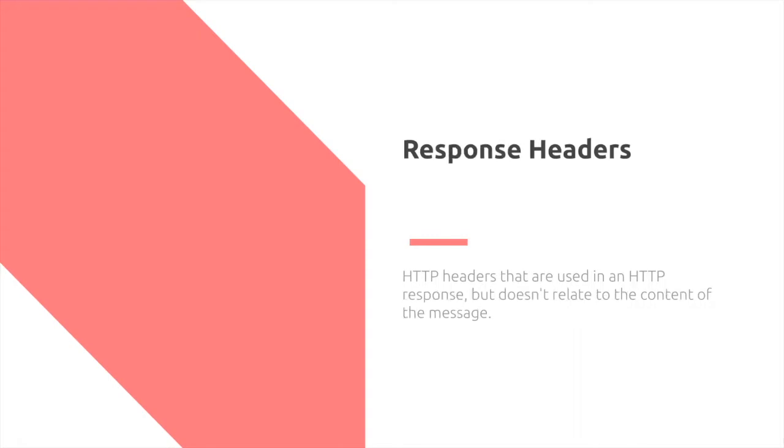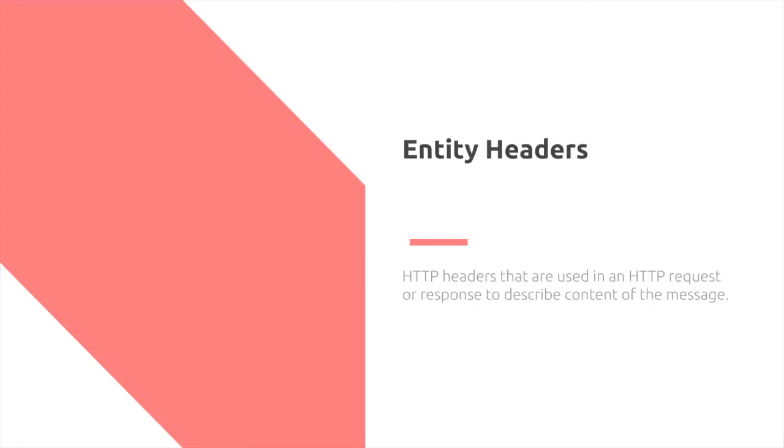Similarly, response headers are used in an HTTP response and again, don't relate to the content. What does relate to the content of the message are entity headers, which are used to describe the content of the message, such as the length of the message.